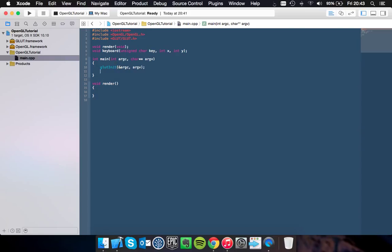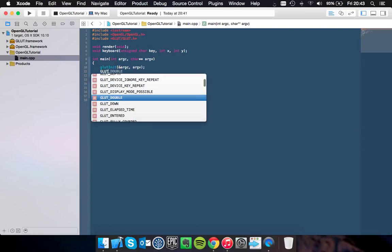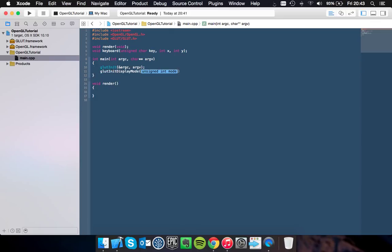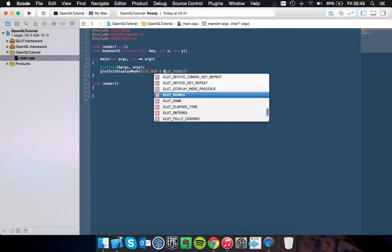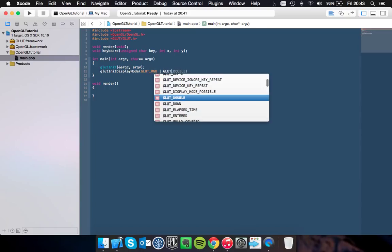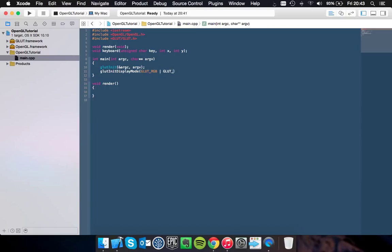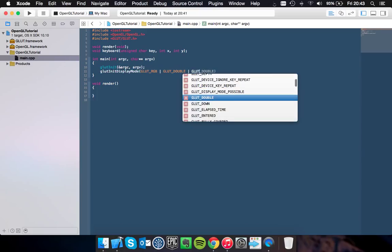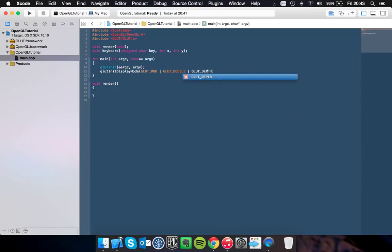Then you want to set the display mode. So you do glutInitDisplayMode. And in here you want to have GLUT_RGB, GLUT_DOUBLE, and GLUT_DEPTH as well, which will be important in later tutorials.